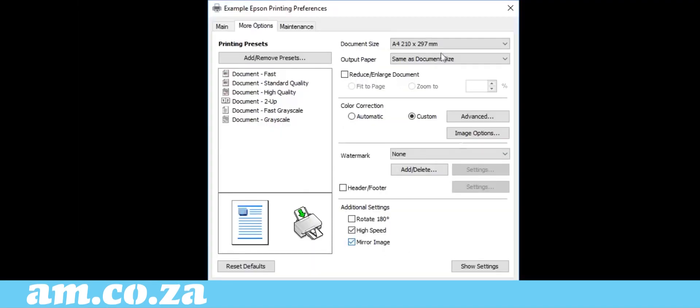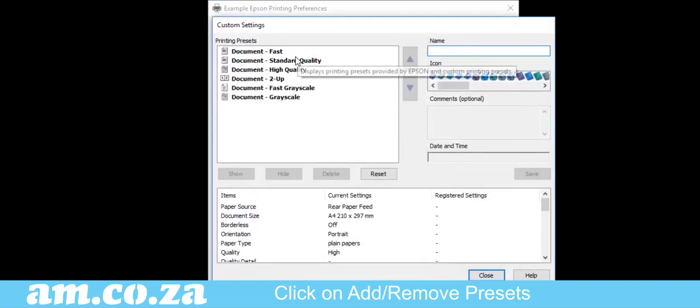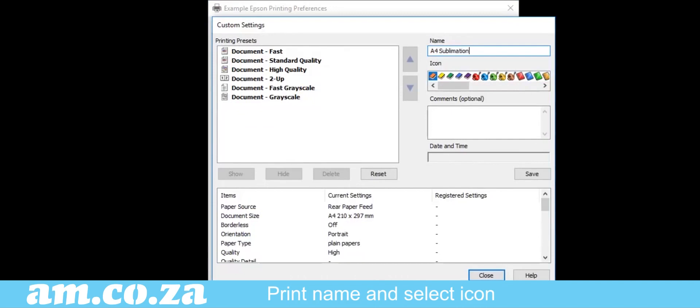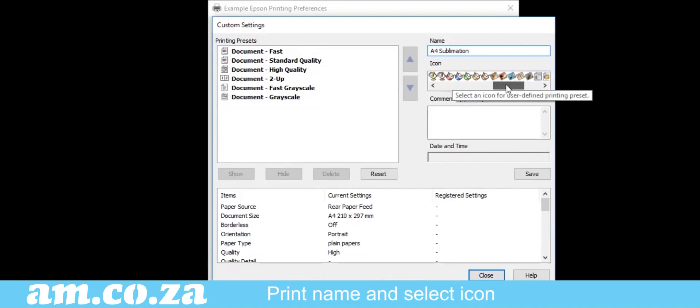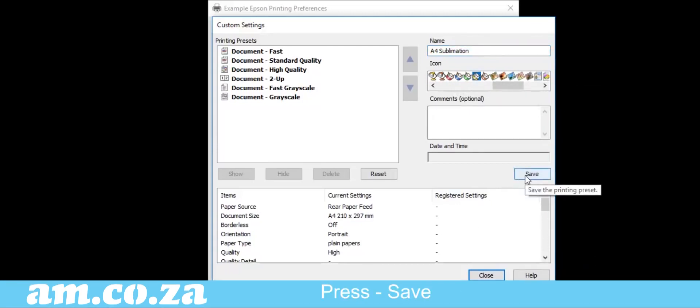Now that you are finished with the settings, you want to save the settings as a preset. Click on the Add Remove Presets button. Add the name of your preset. And choose an icon for easy reference. And then click Save.